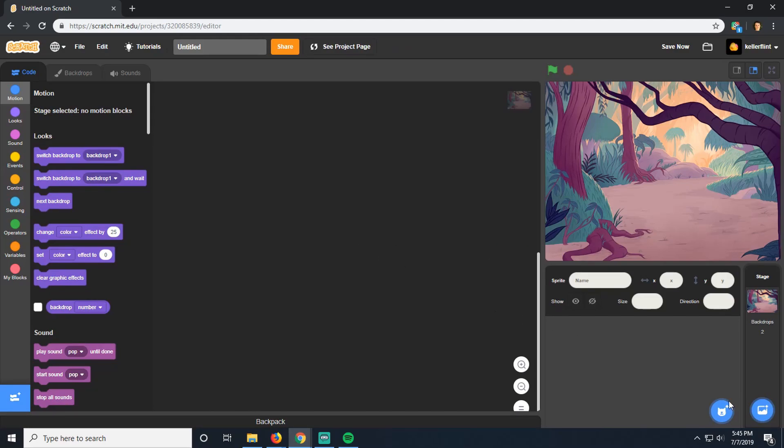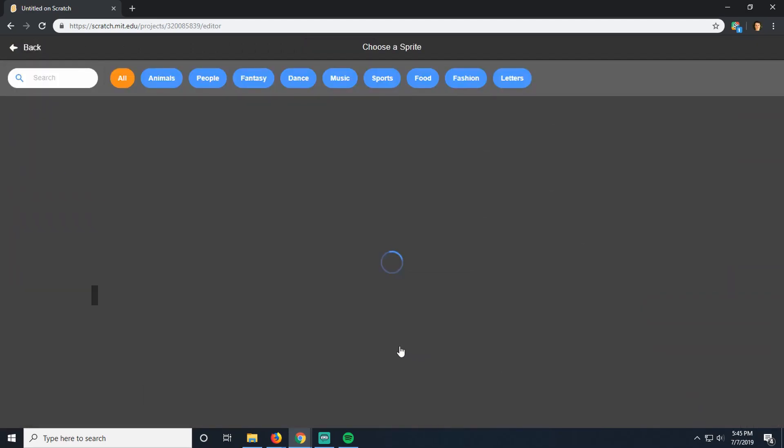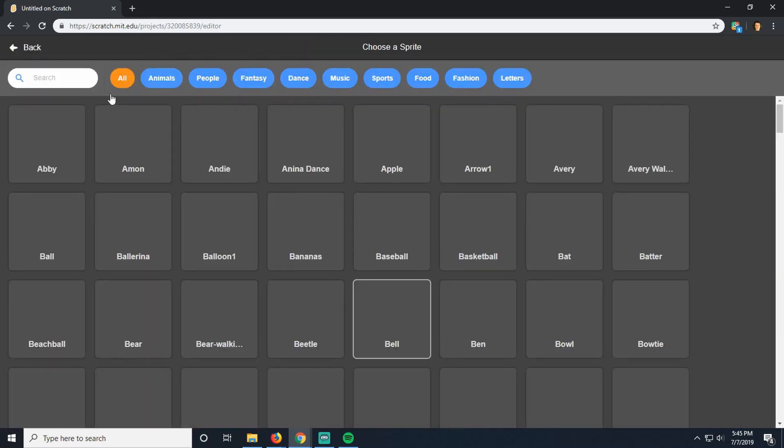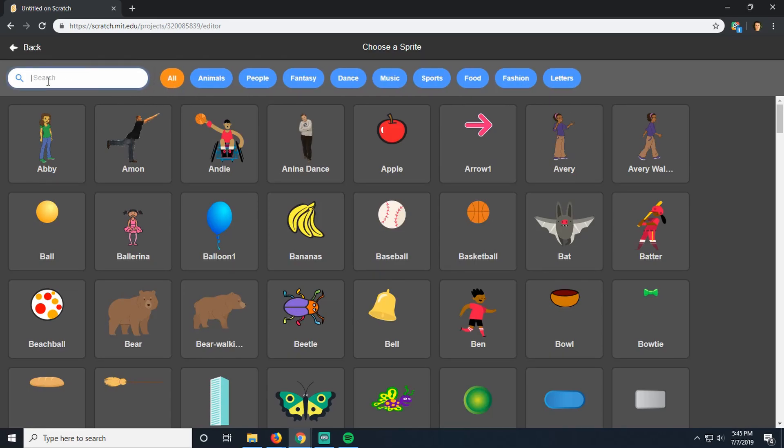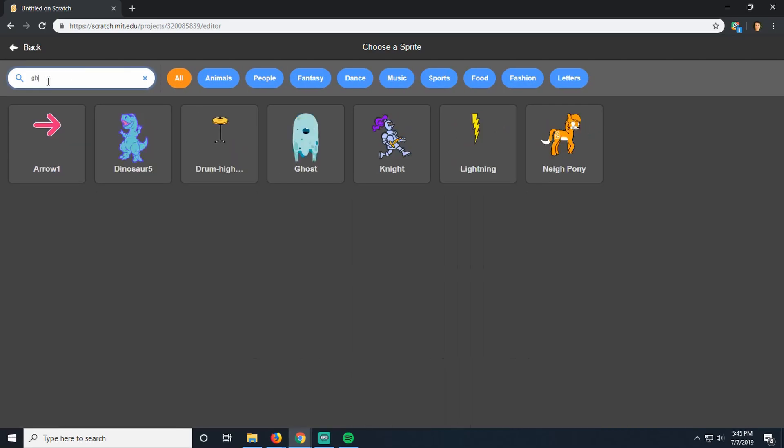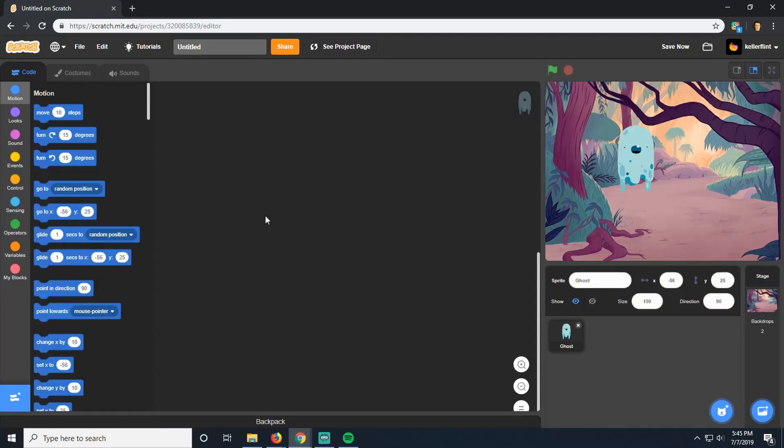And we need a sprite. It's going to be our ghost. So let's see if they have a ghost here. They do. There we go. All right, we got a ghost.